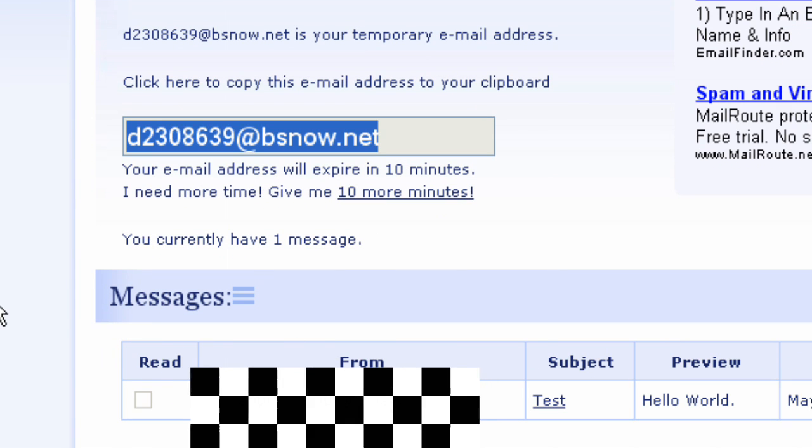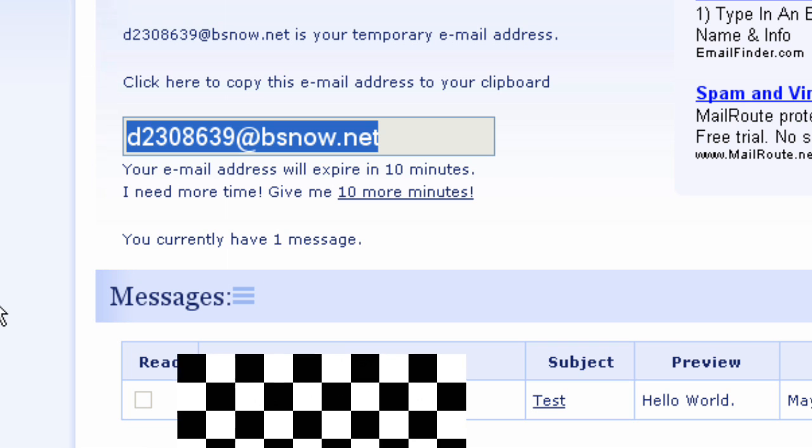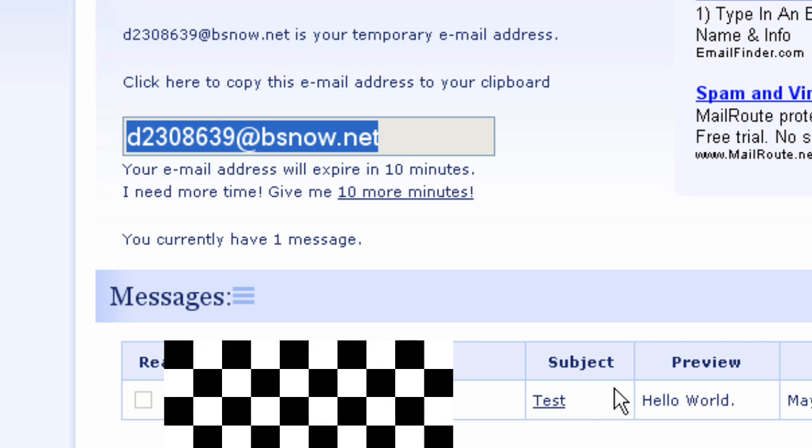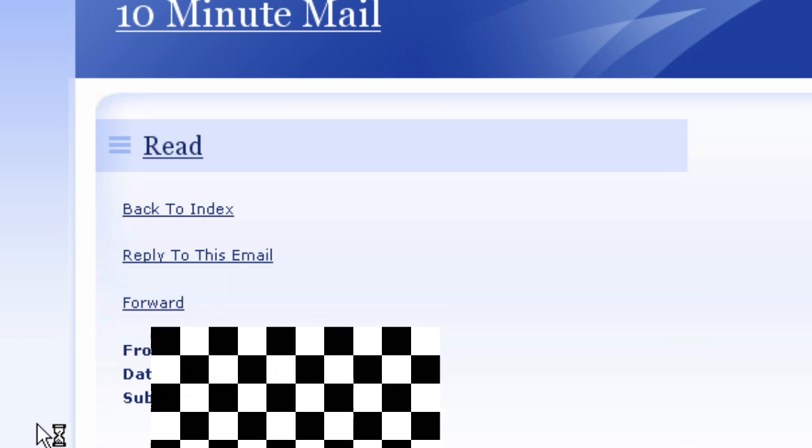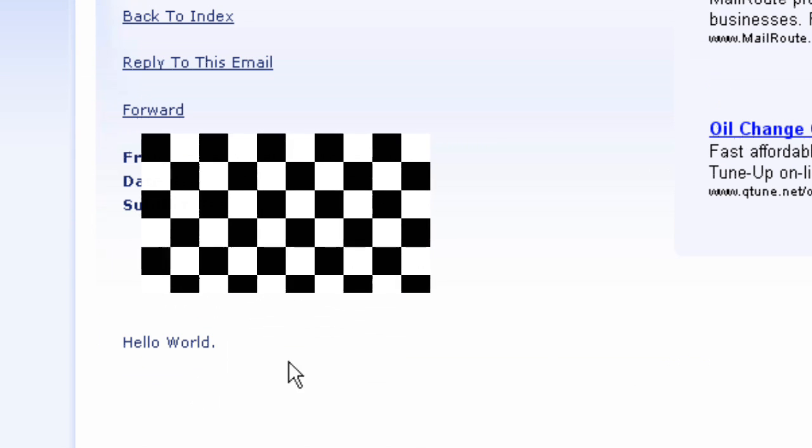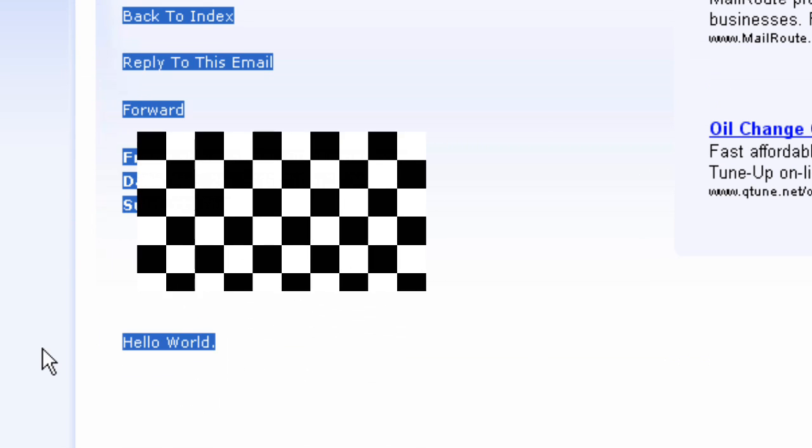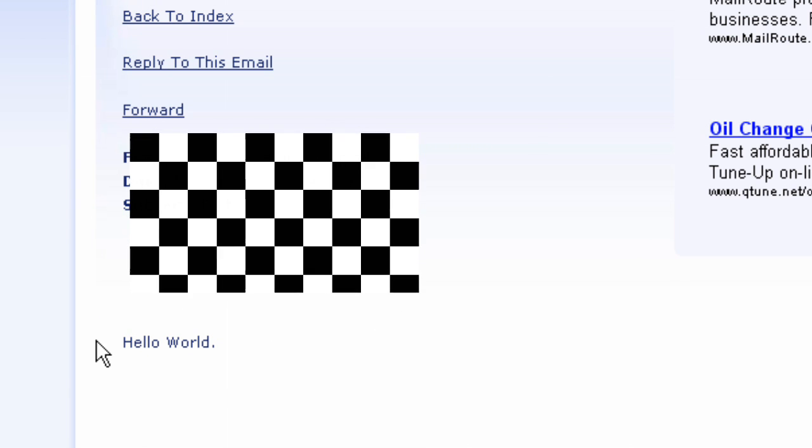And there it is there. There's my email. Let's see, test. Hello world. Okay, so it works.